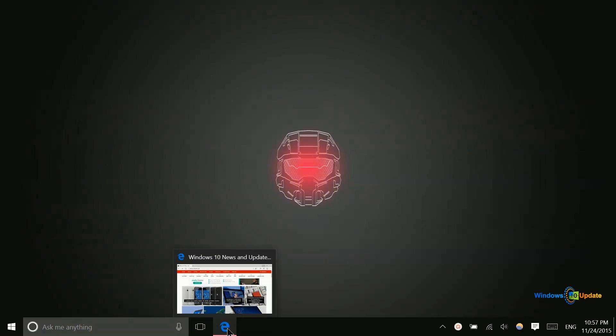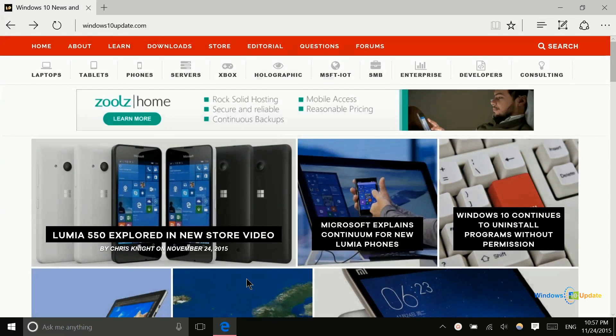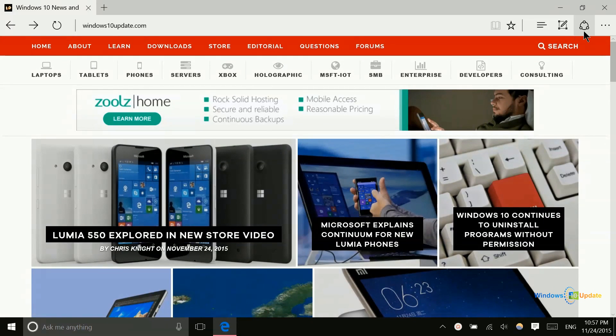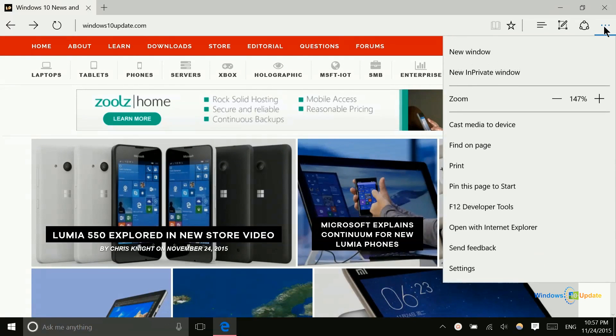For example, I have a Microsoft Edge window open right here. Now normally if I want to open a new window, I have to go over here and click the ellipsis, and then click new window.